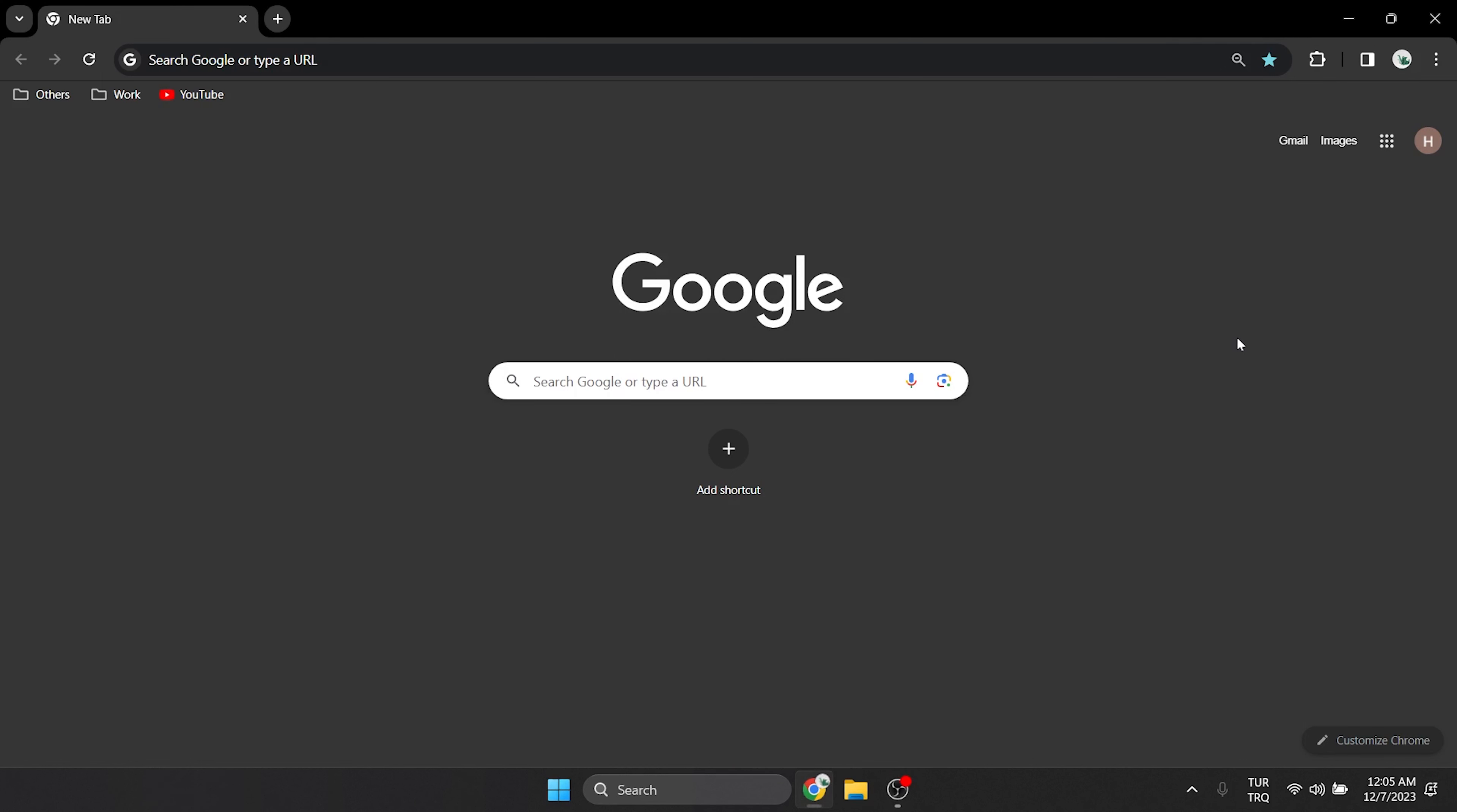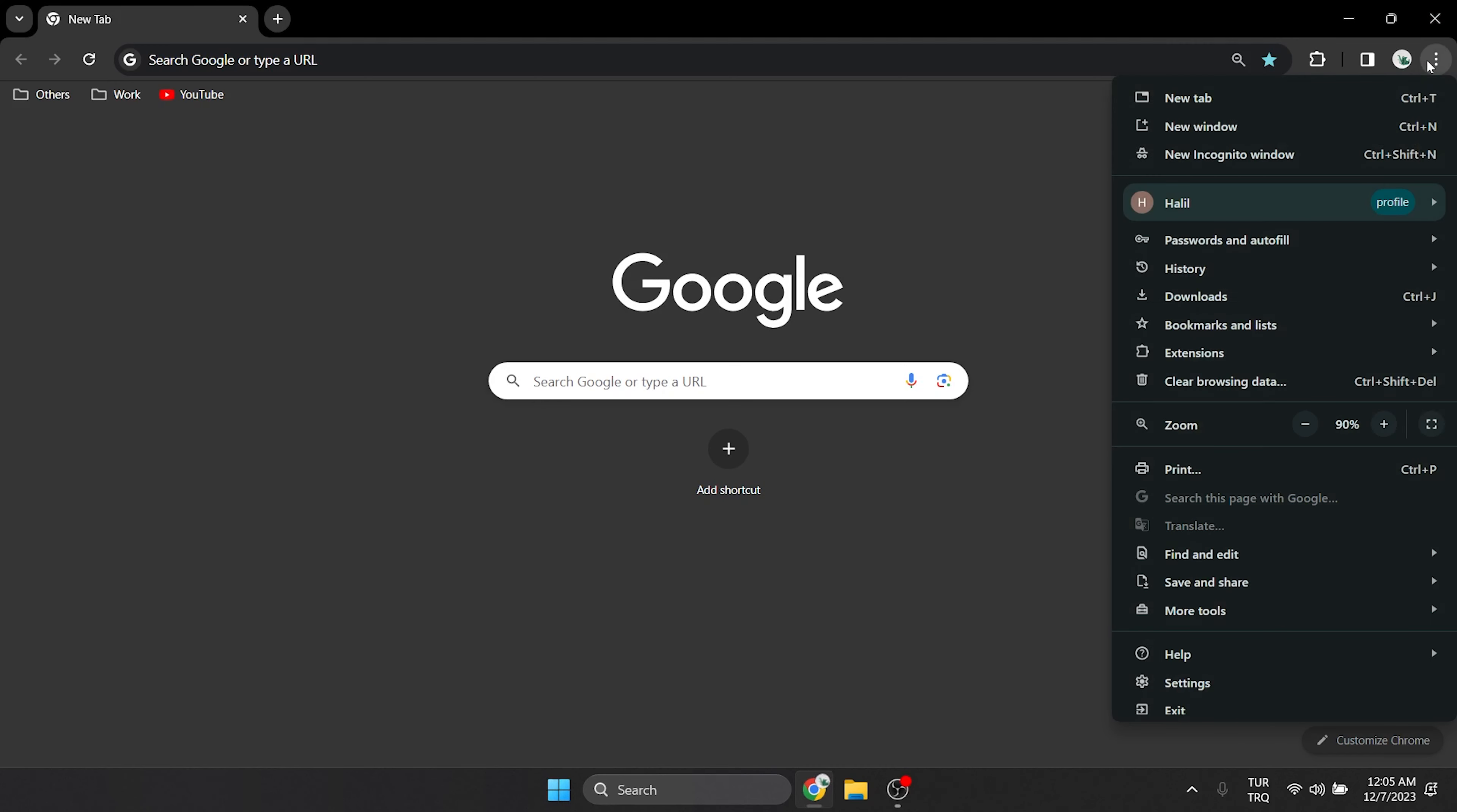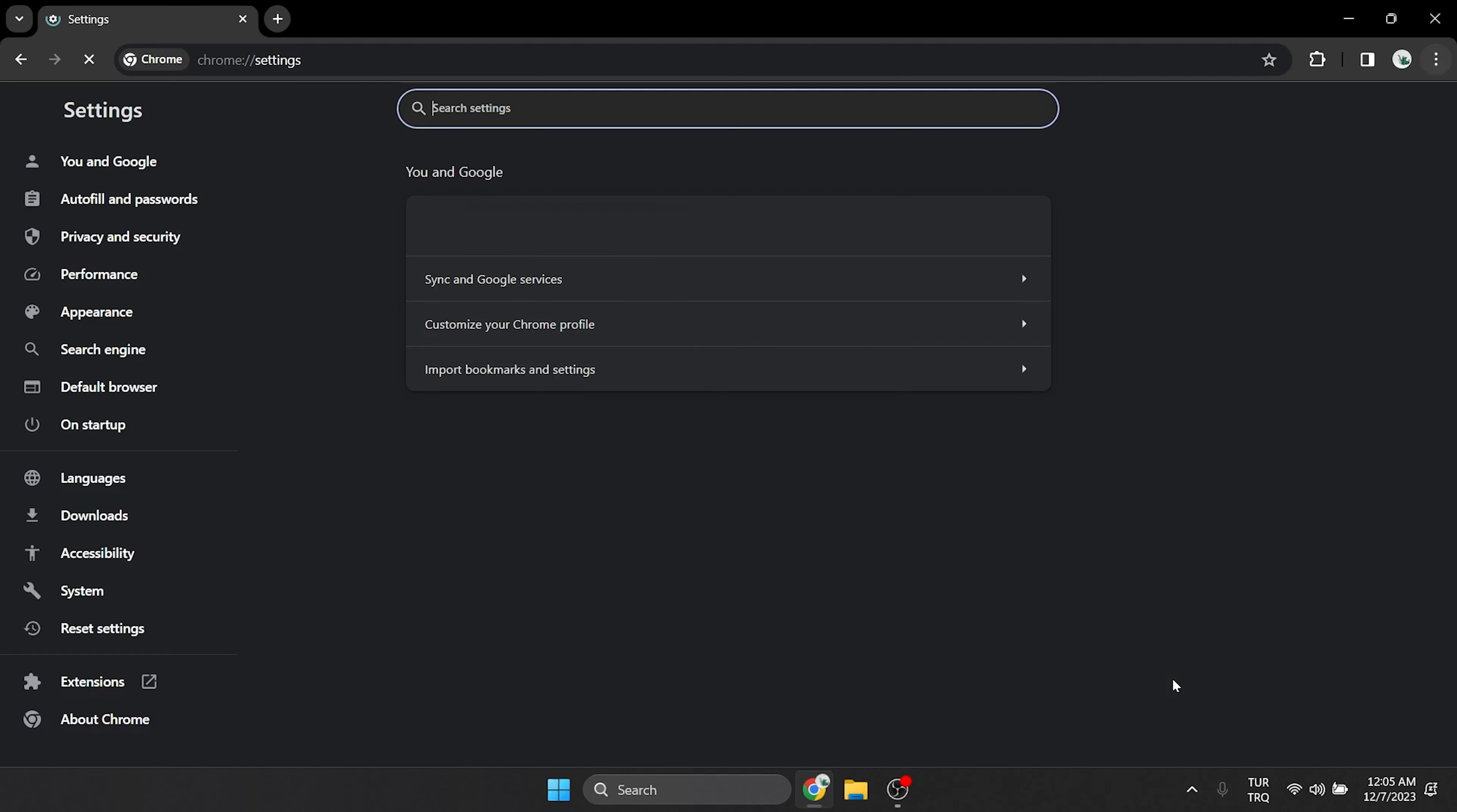To do this, we click on the three vertical dots at the top right. In the menu that opens, click on settings at the bottom.